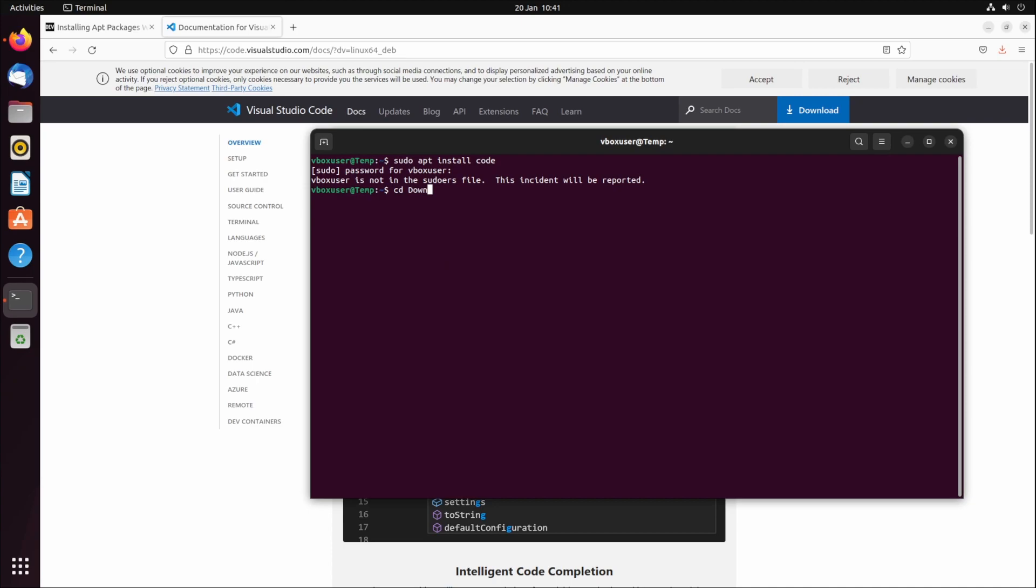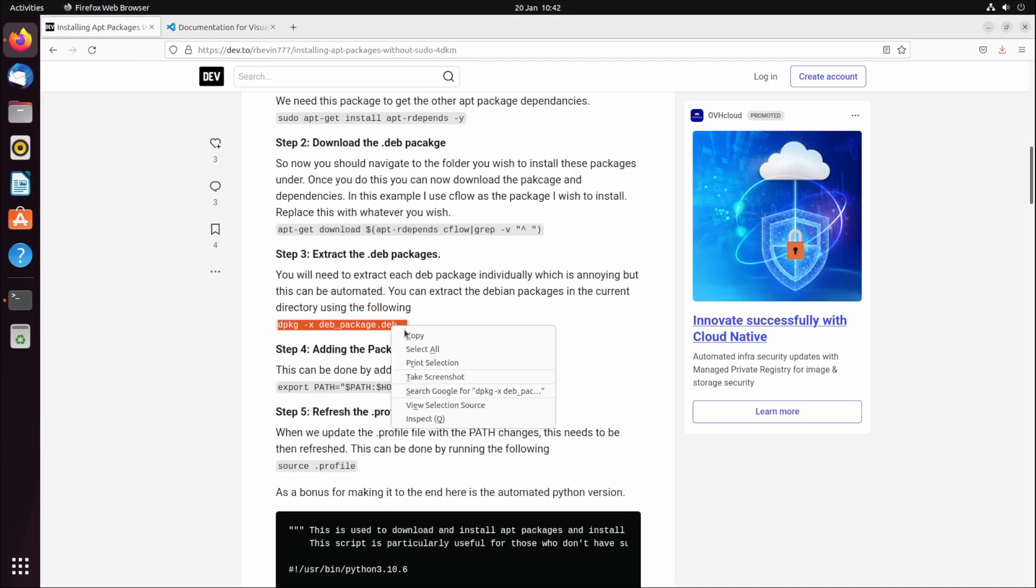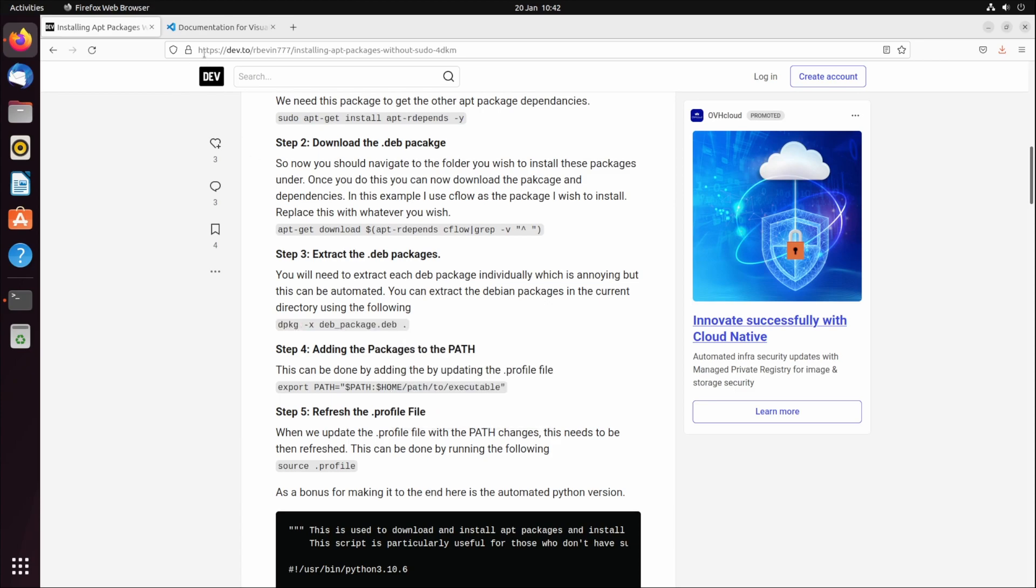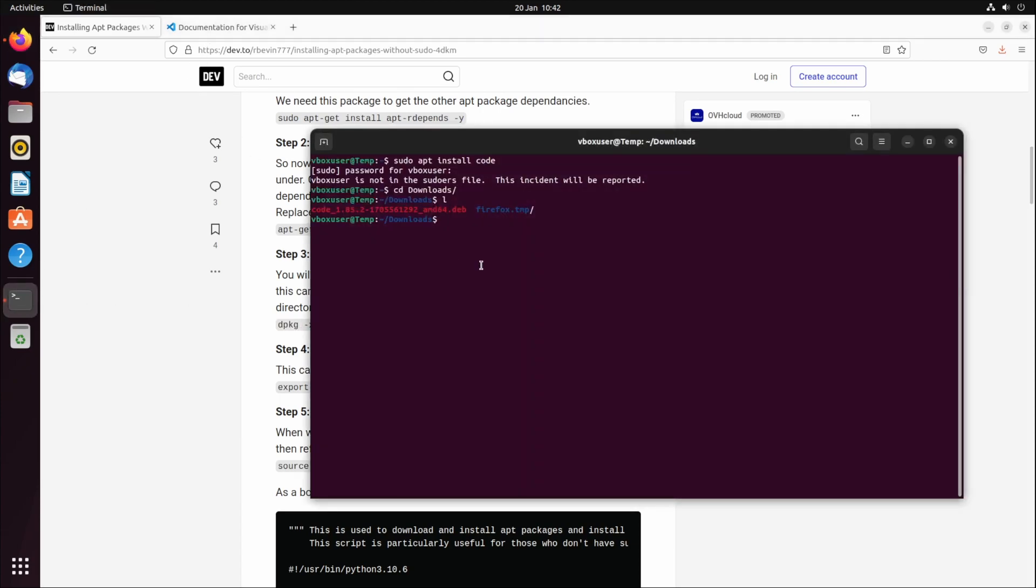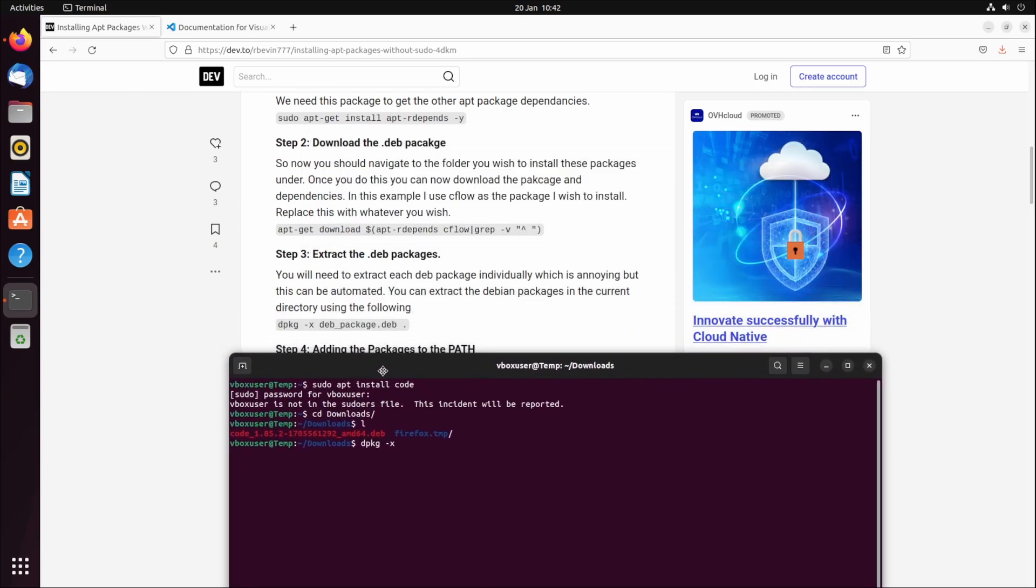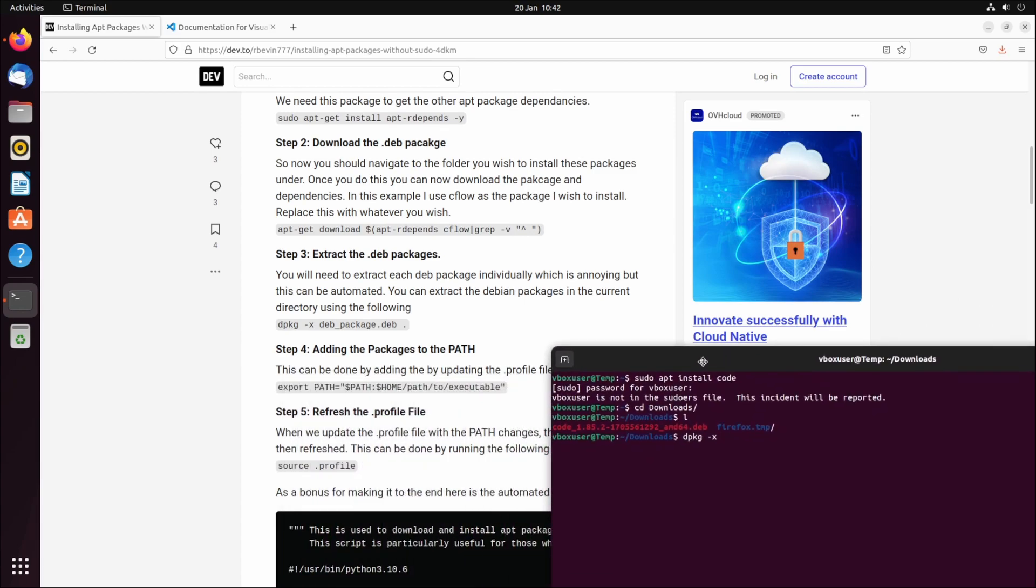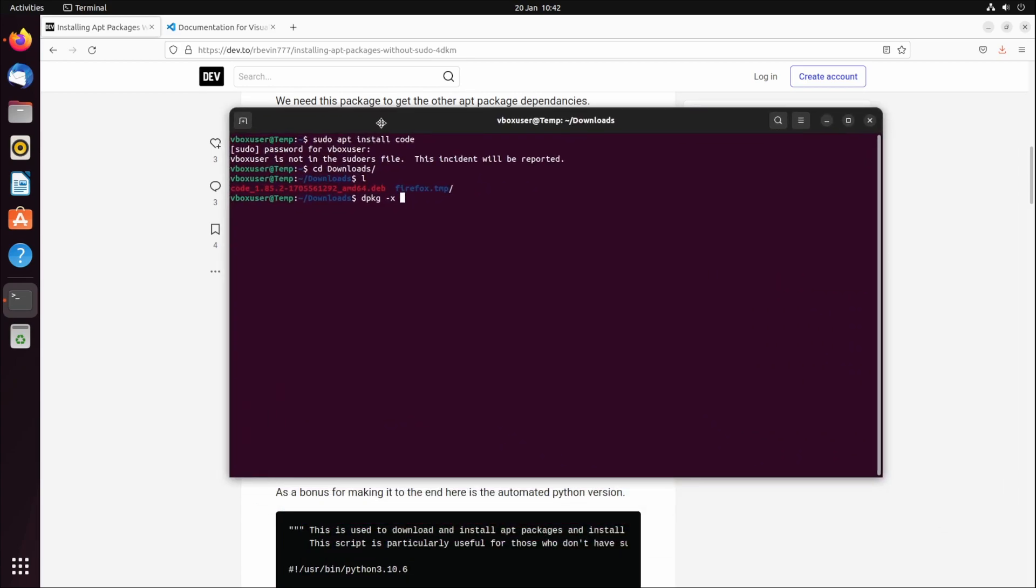If I go to downloads, you can see it's downloaded the VS Code debian file. What I can do is copy this. I need to do dpkg -x to extract it, and I can put it anywhere but it's going to get quite messy.